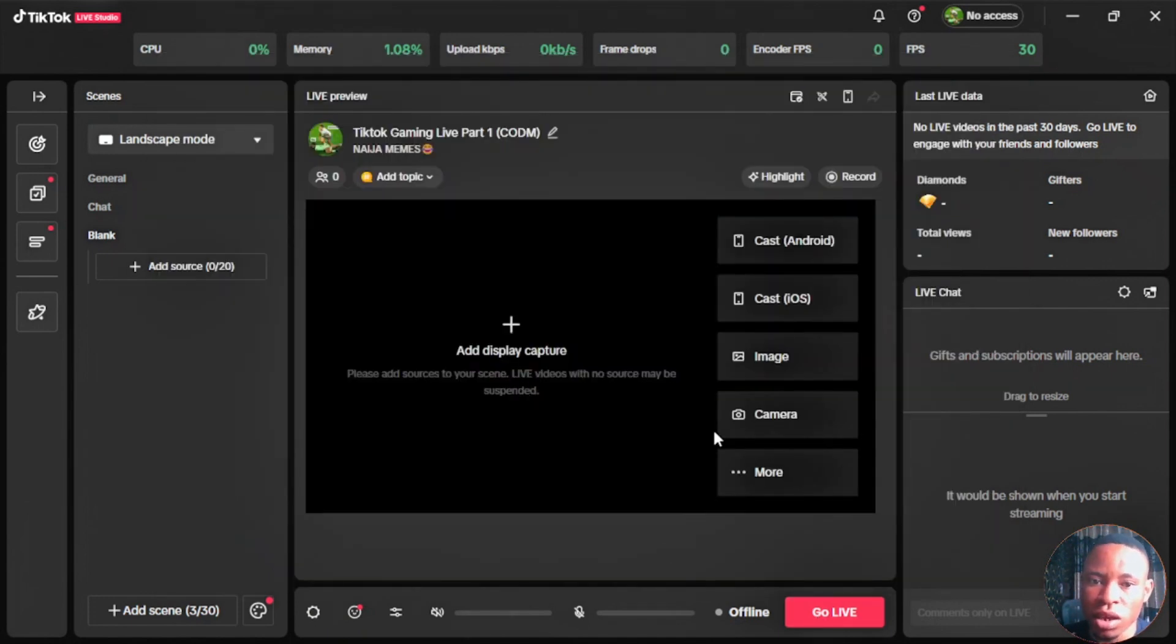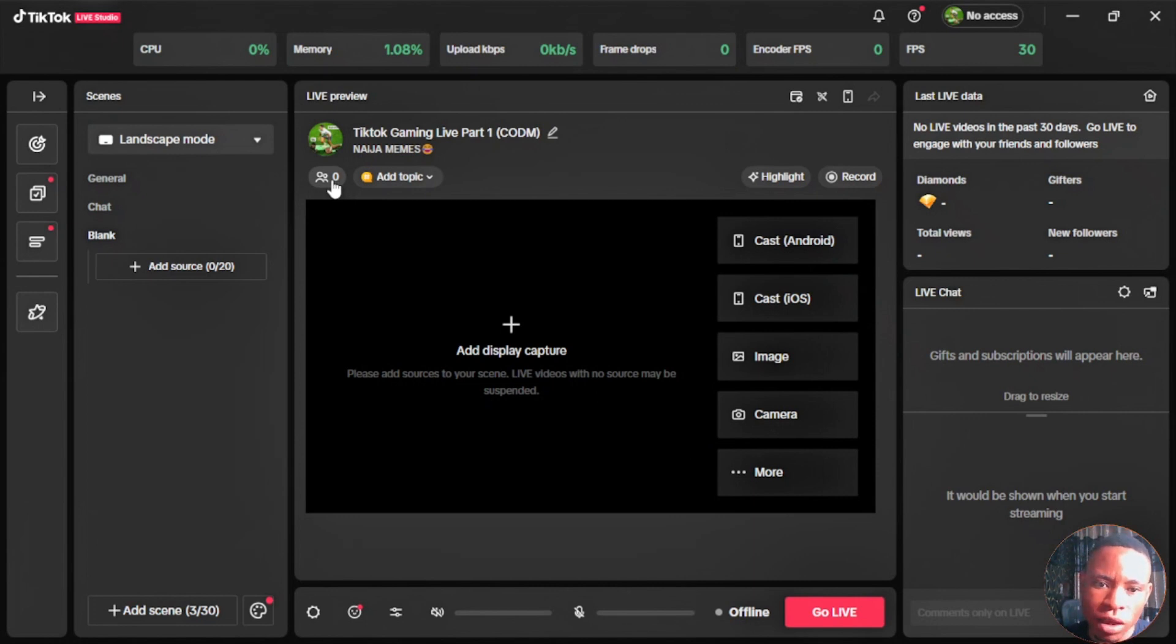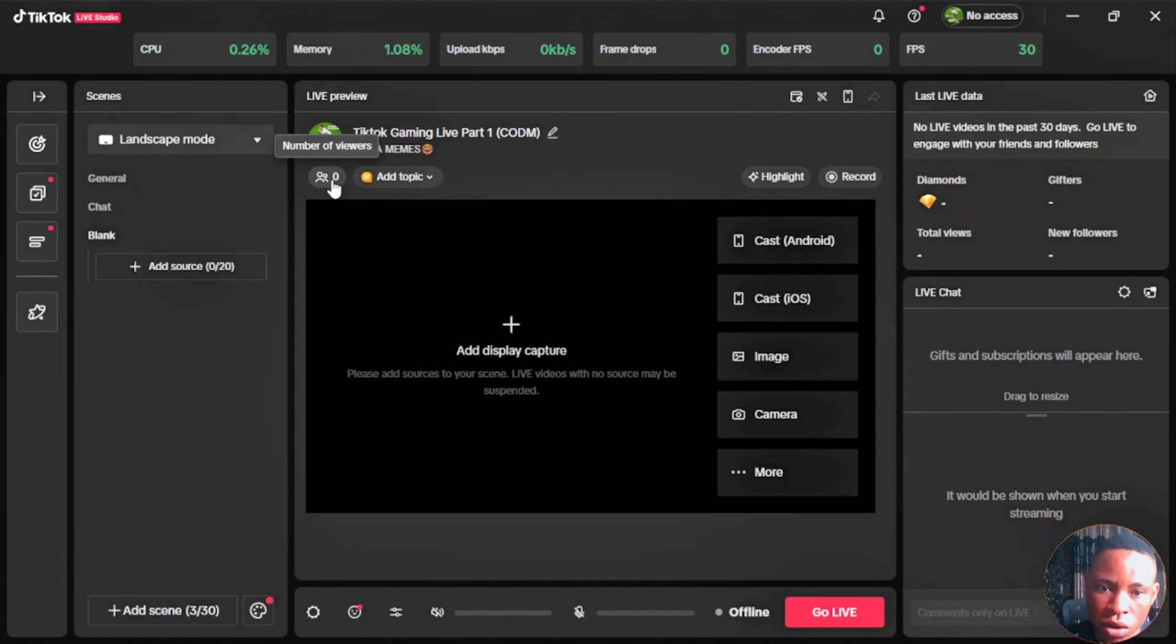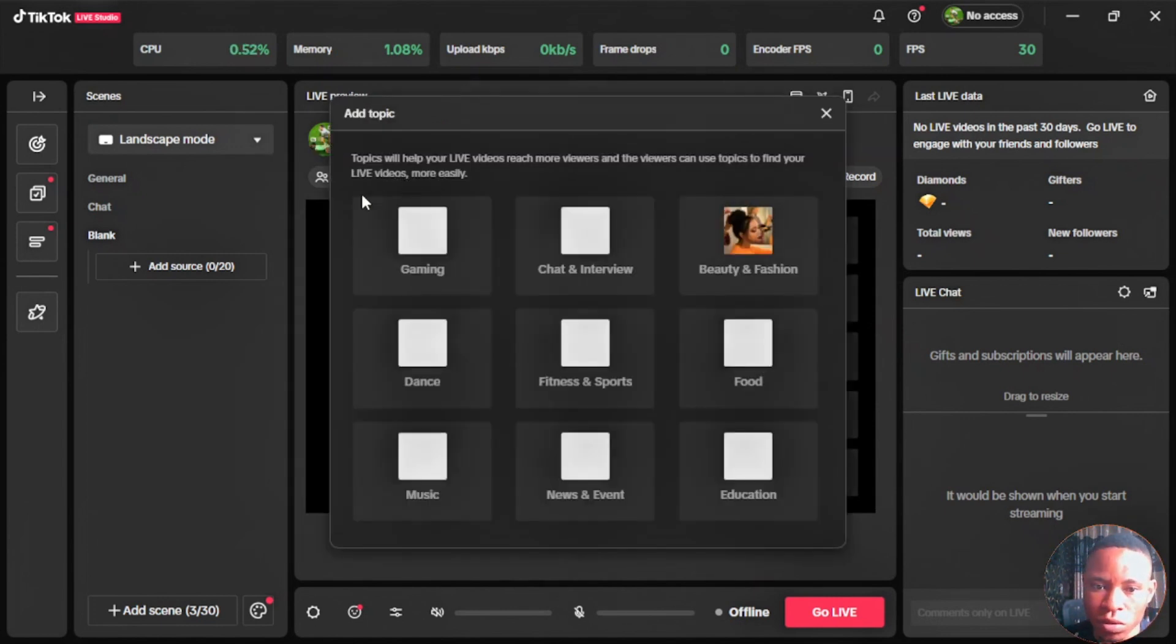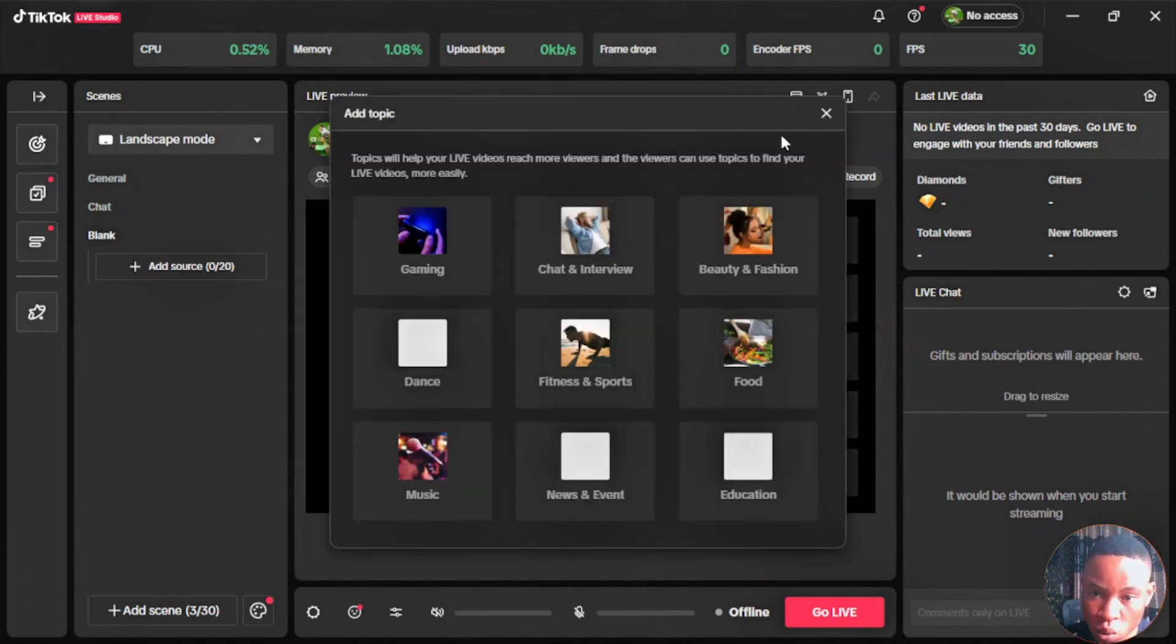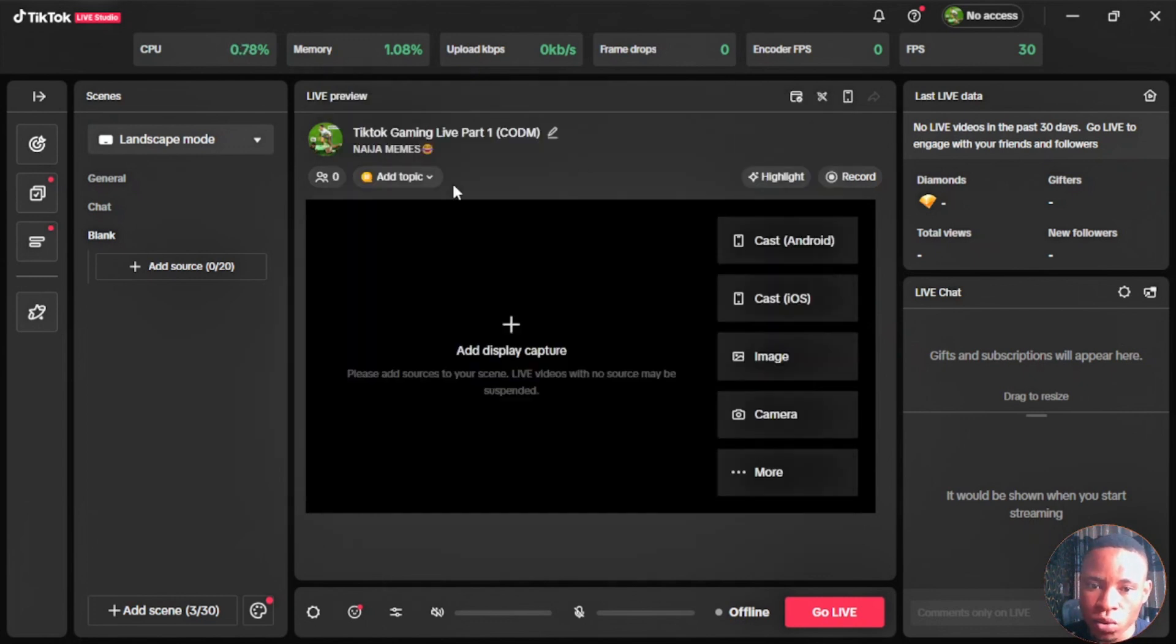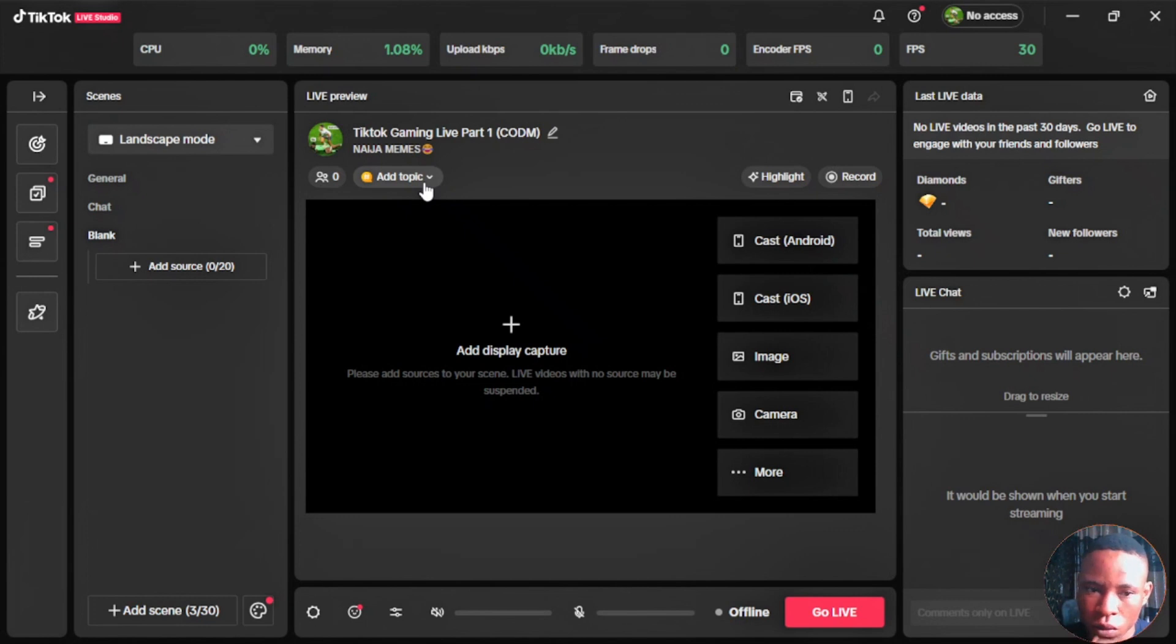Once you're done, click on the go live button here and you'll be able to go live on TikTok. Over here you'll be able to see the people, the number of viewers, people that are currently watching you on TikTok. Also on the topic tab here you can select which topic your video is under, if it's about gaming or whatever category you are under.